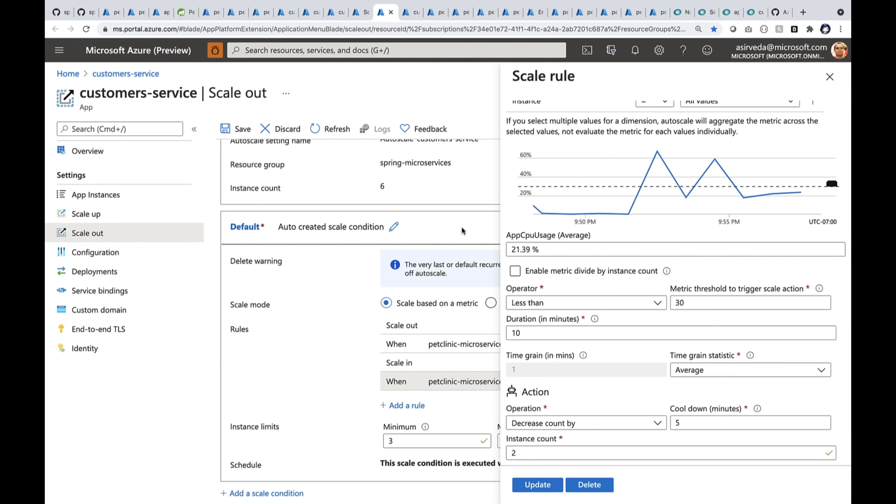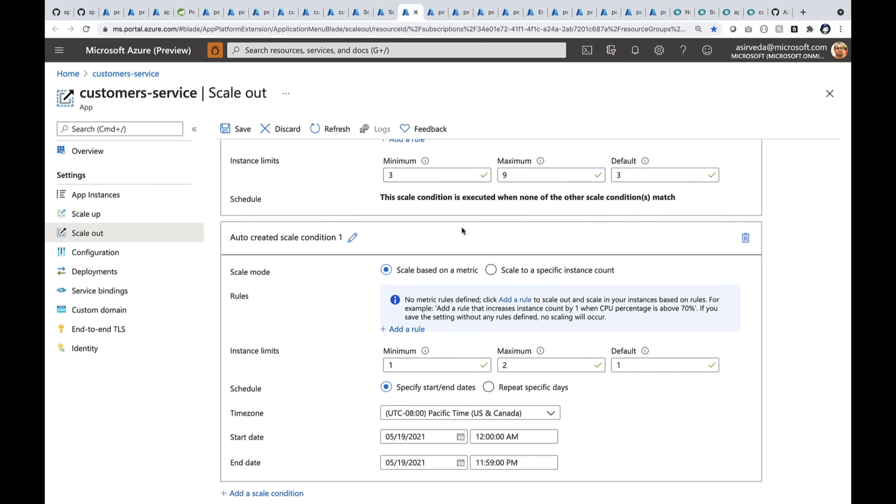I can also auto scale by schedule. For example, I can scale in on Saturday morning and scale out on Monday morning again.